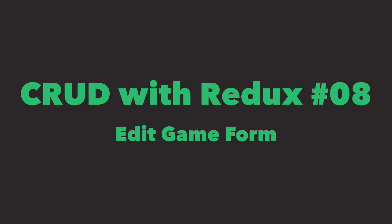Hi, my name is Rem and time has come to implement editing feature. In this episode we'll reuse the same form we used to create new game and make it populate fields with game data if we want to edit a game.